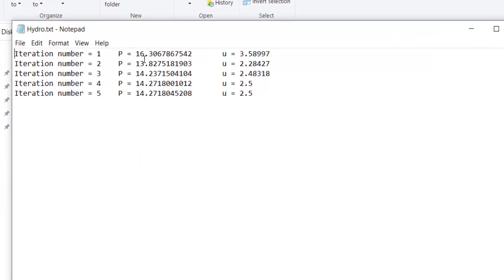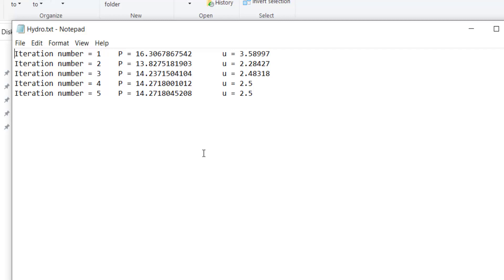And in the next iteration the pressure is reduced and the displacement is relatively close to our target which was 2.5. And in the fourth and fifth iterations we exactly reached to the target displacements.